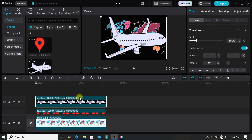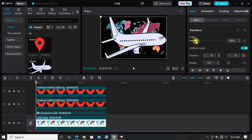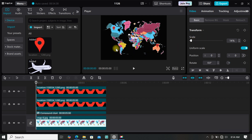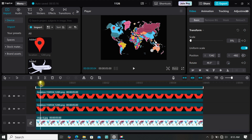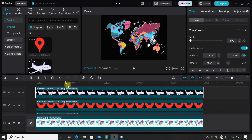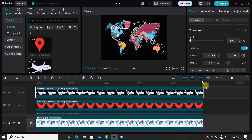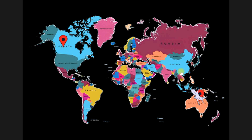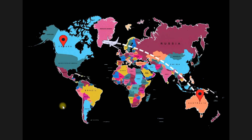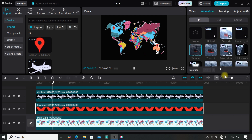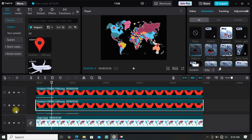Now add your plane to the timeline, resize it and place it where the dash line animation starts — mine starts at Australia so I will place mine there. We are going to make an animation with the plane using keyframes, so go to the start of the footage and add your first keyframe. Now move your plane to follow the line animation. You can also edit your footages by adding animations, filters, and even effects.